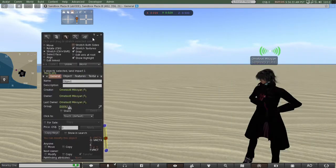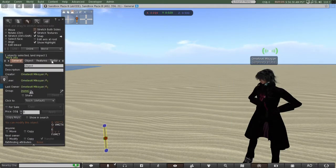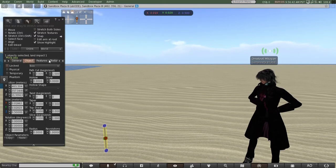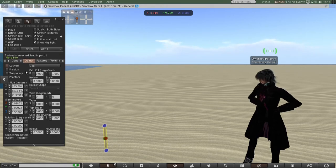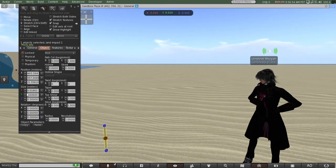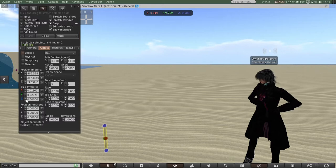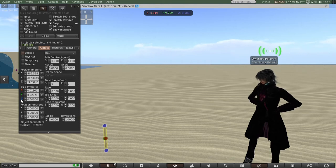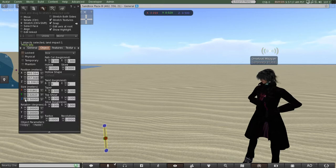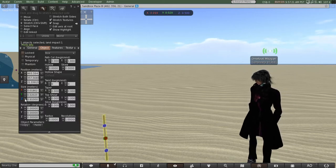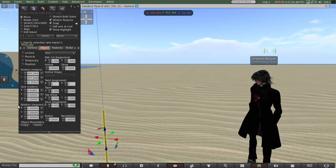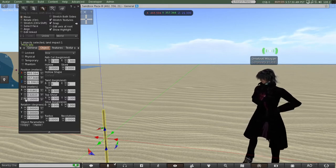Now I select the Object tab in your build menu, which gives you an opportunity to modify your prim by numbers — your parameters. See the blue handles? That's your Z axis. Go to your Z axis and use the up and down arrows to modify it. I want to make it a little bit taller — I'm going to be holding it in my hand and I want the big part of the sign to be over my head. Click the up arrow on Z axis size to make it taller.